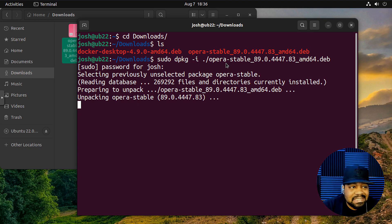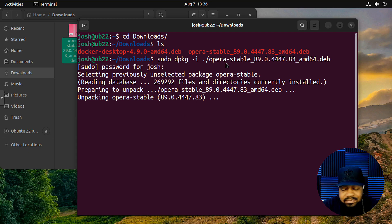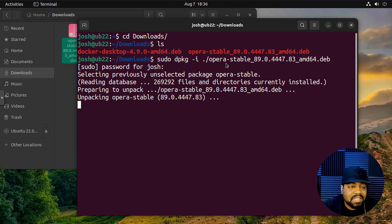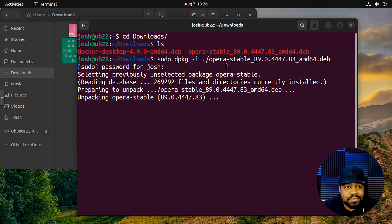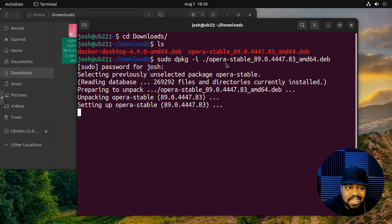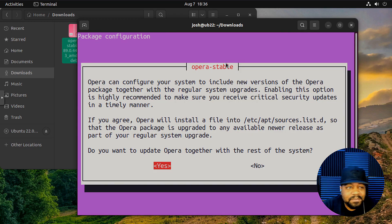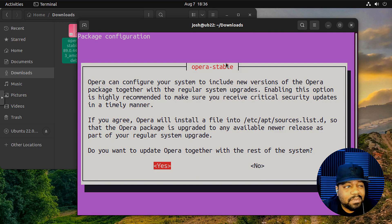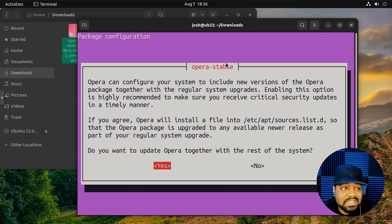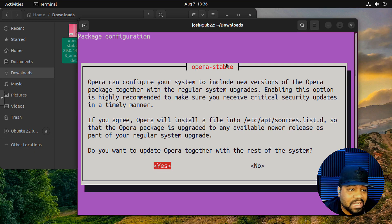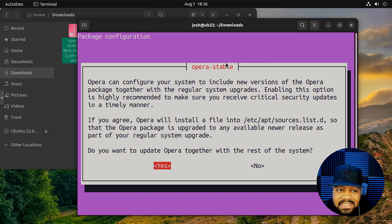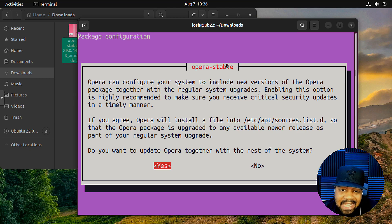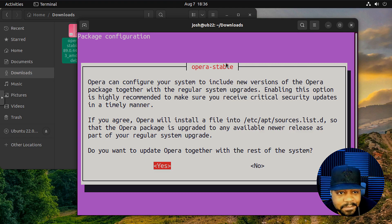And it doesn't take long. It's the same exact way as doing it the way I showed you originally, just right clicking on the deb package, open with the software center, it'll install it that way as well. Like I said, I just wanted to show you guys how to install it this way. So as you can see, opera can configure your system to include new versions of opera packages together with the regular system upgrades.